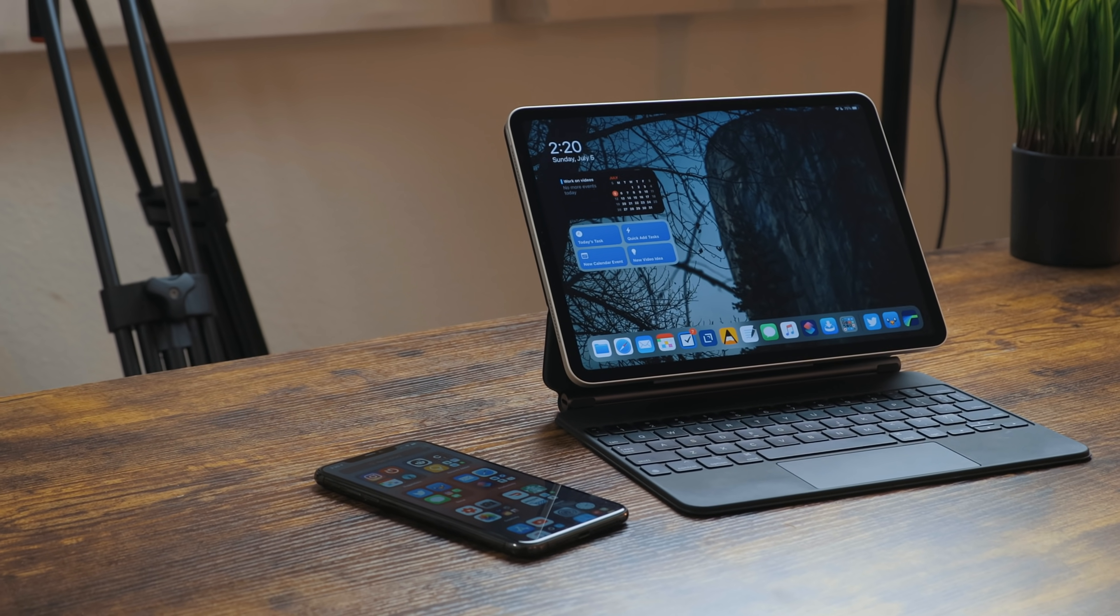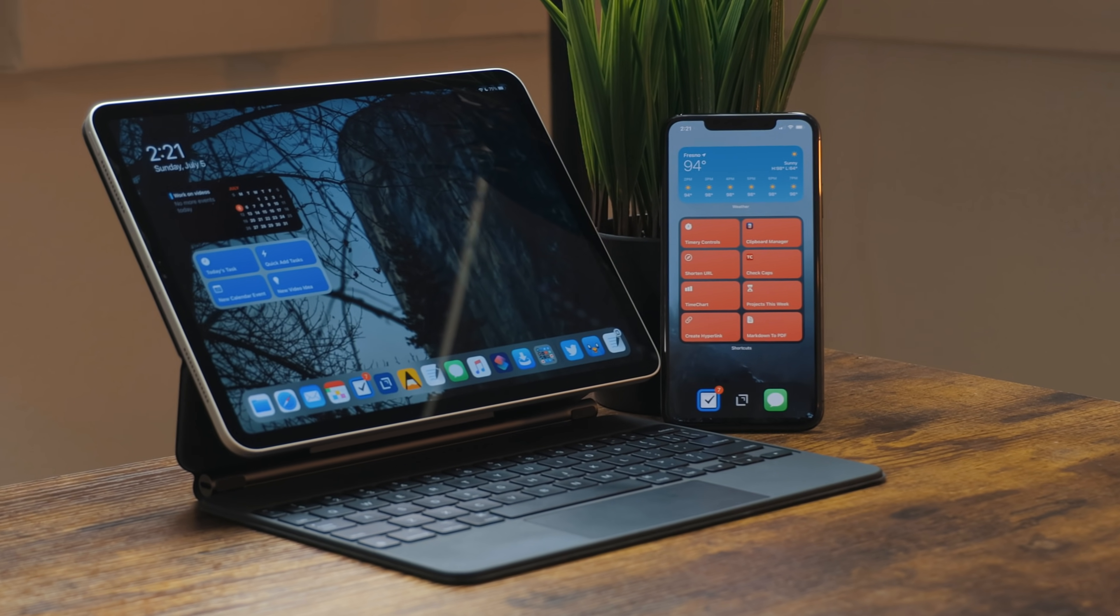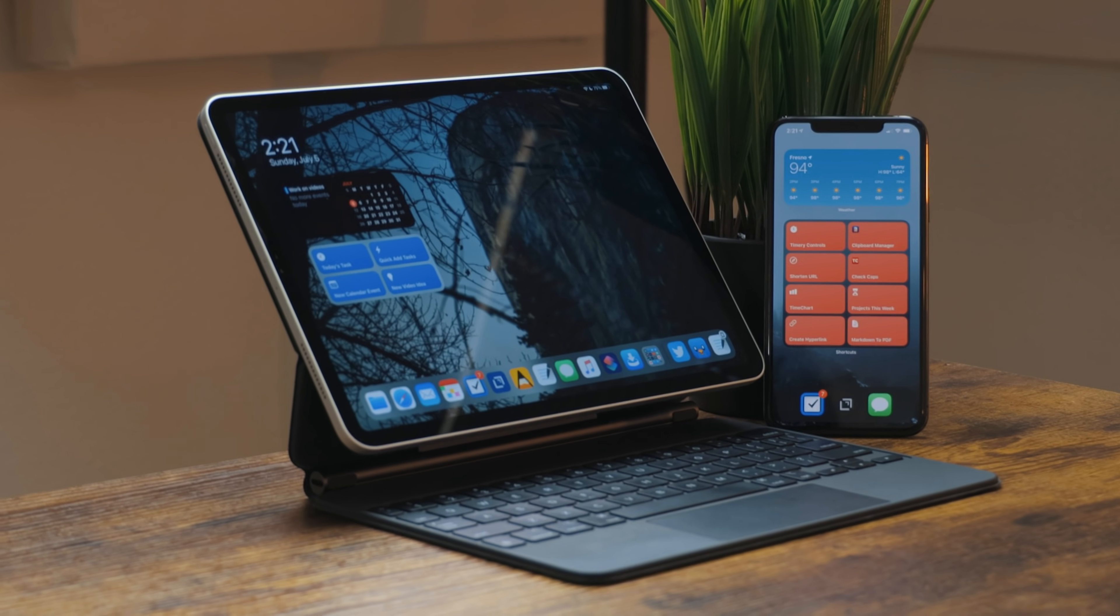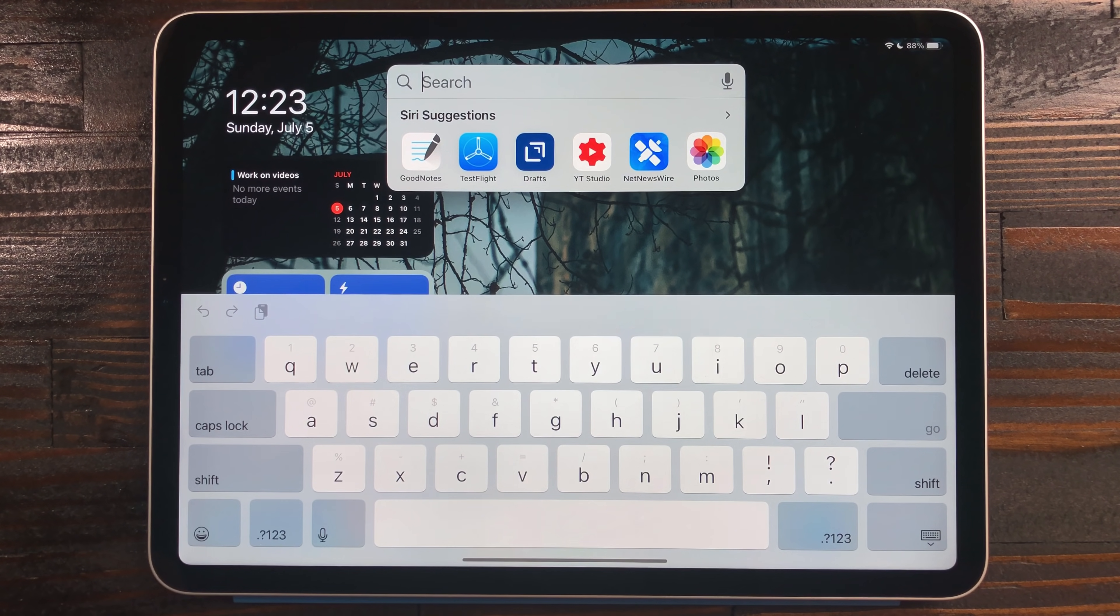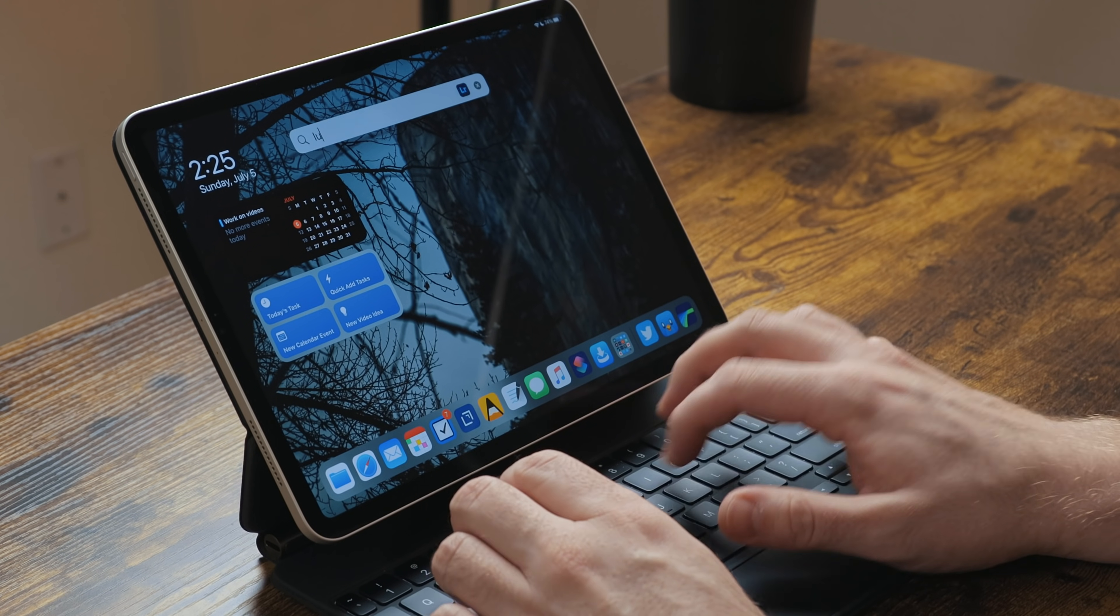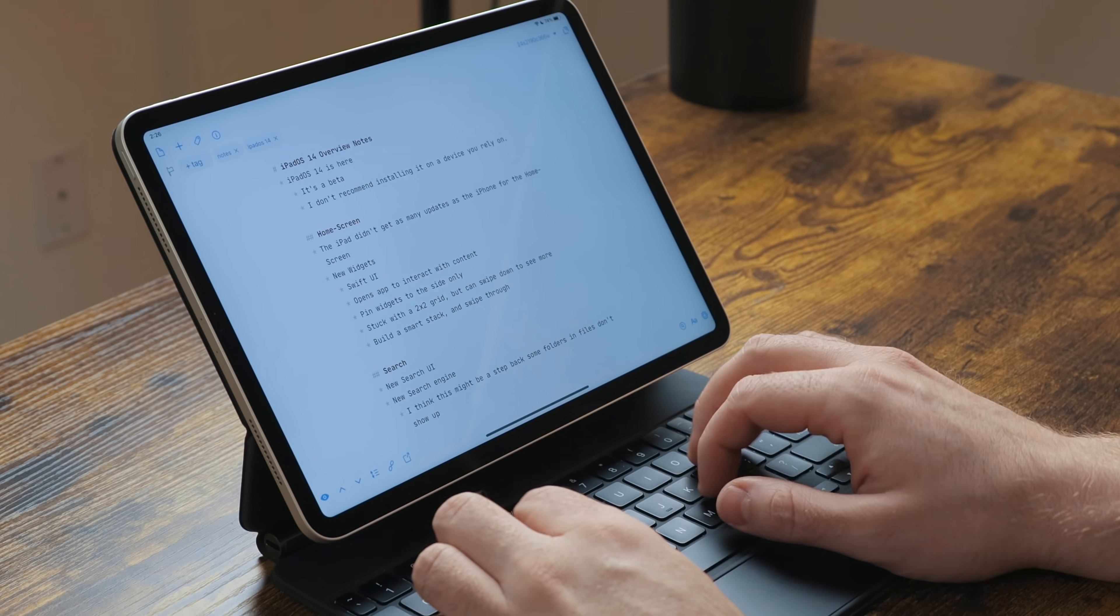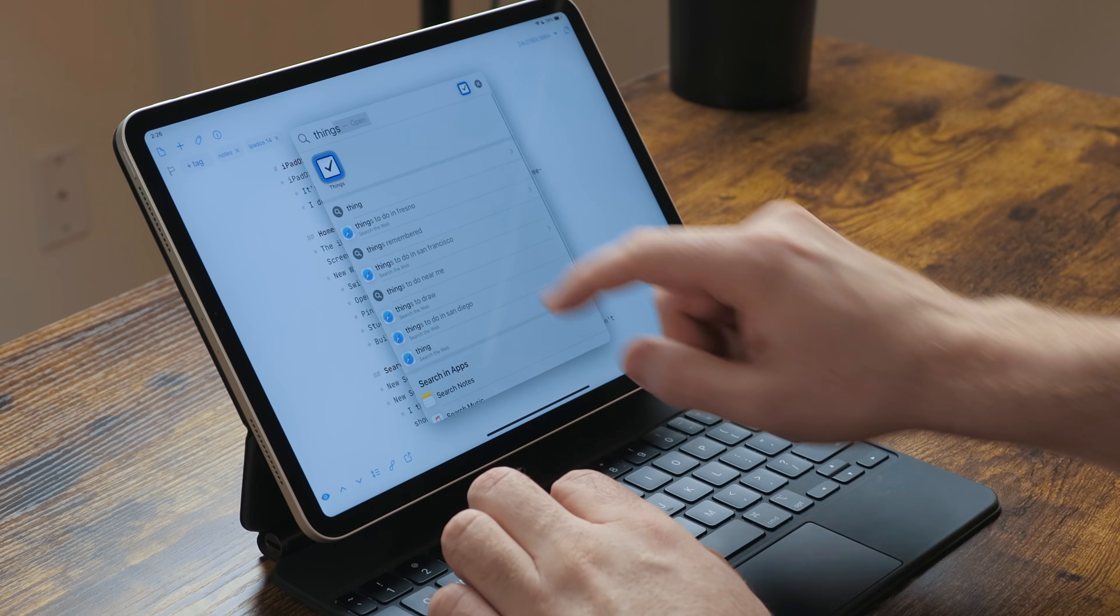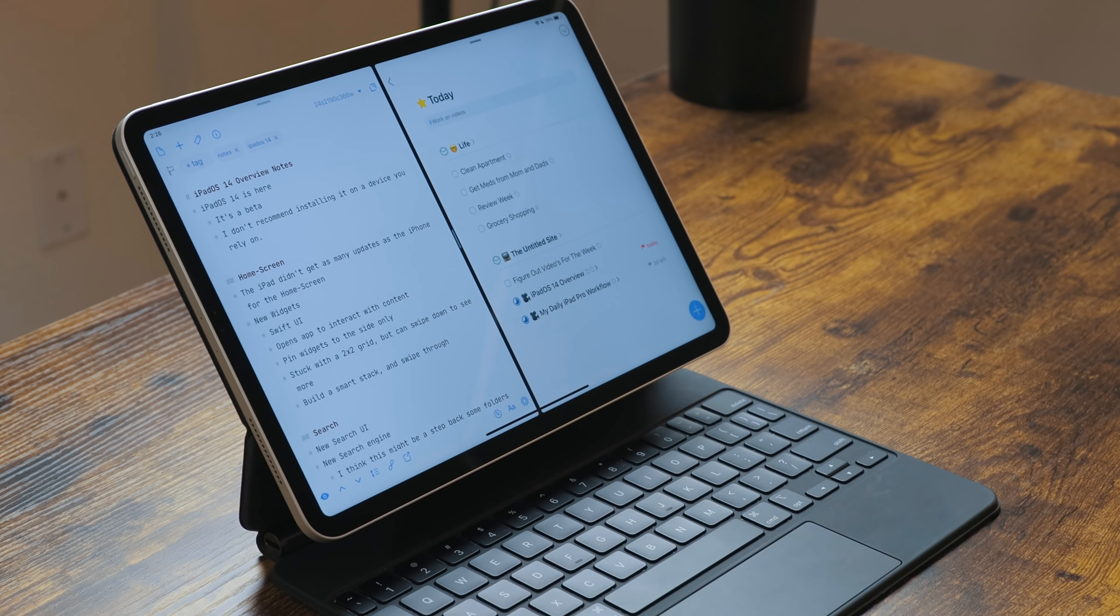A big theme of iPadOS 14 is understanding the iPad is a much larger canvas than the iPhone. The first place we see this is with search. Before search would take up the whole display. Now the UI is a lot more like Spotlight on the Mac. I think this is a huge improvement. You can still add apps to split view from search.